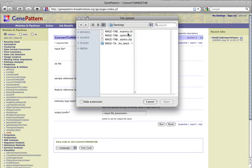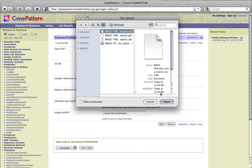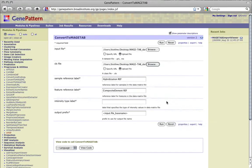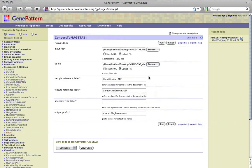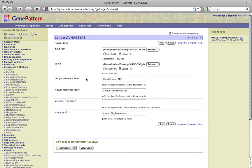If a .cls file is provided, it will be used to create a concise .sdrf file. The .gct or .res file and .cls file do not contain enough information to create the Magetab IDF and ADF files. This can be accomplished outside of GenePattern using the Annotare tool. Please see the Convert to Magetab module documentation for more information.